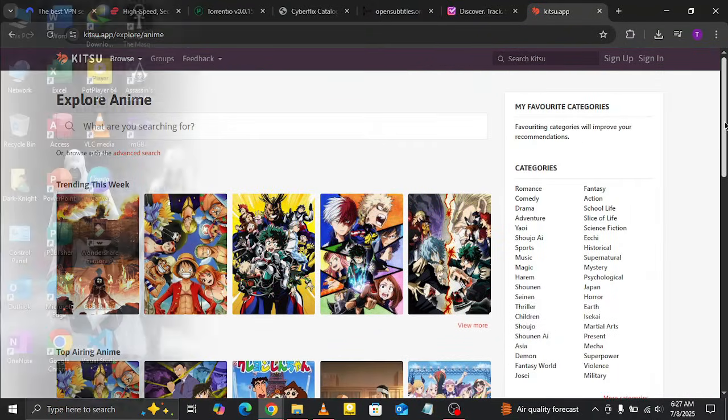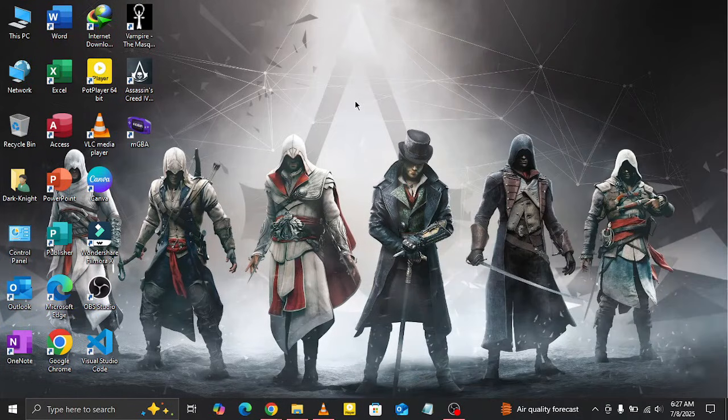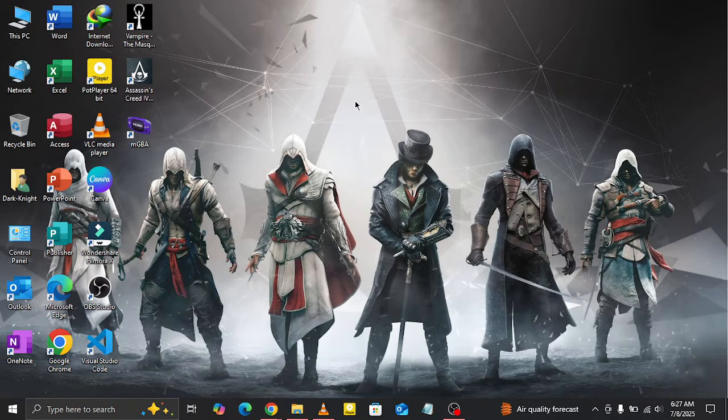That wraps up the list. These are the only 5 Streamio addons you really need to get the most out of your streaming setup. Let us know in the comments which addon is your favorite, or if there's one you think we should have included.